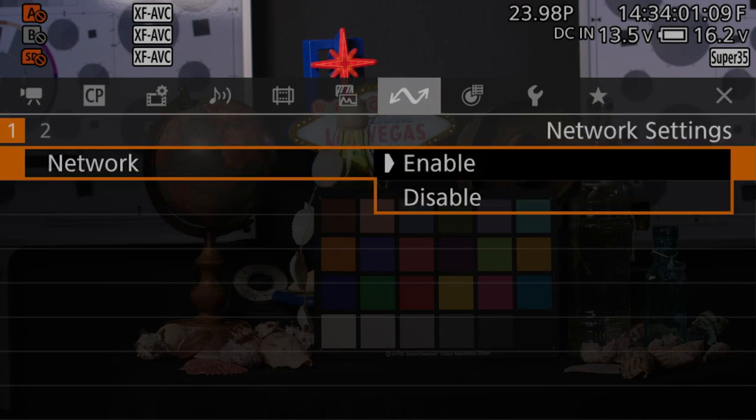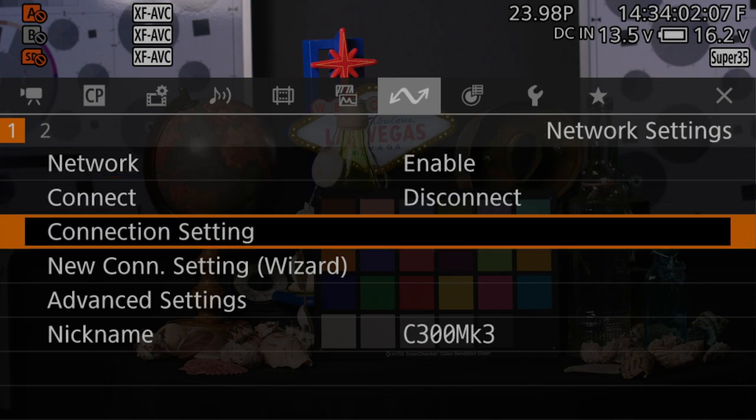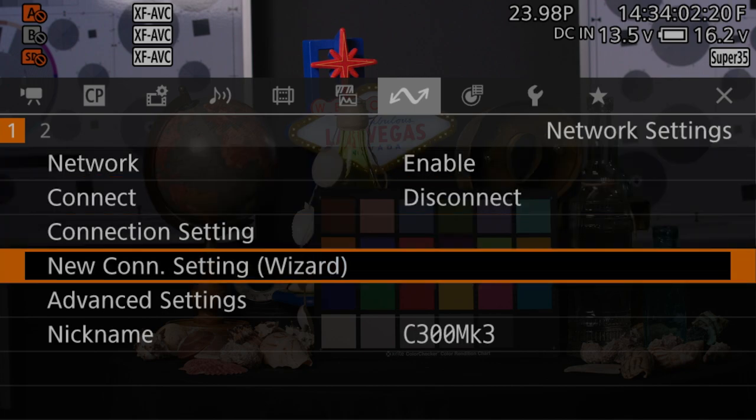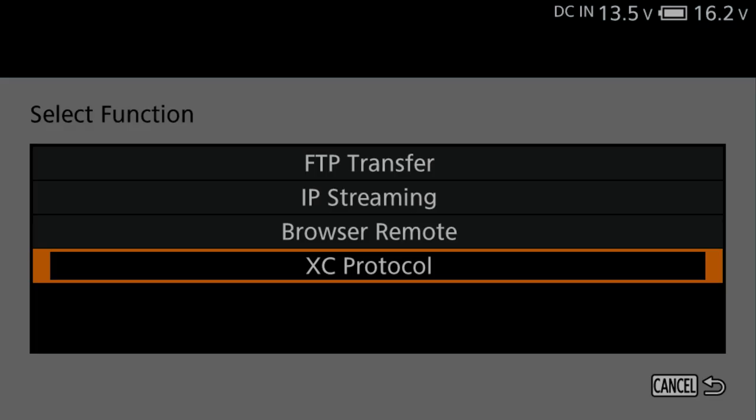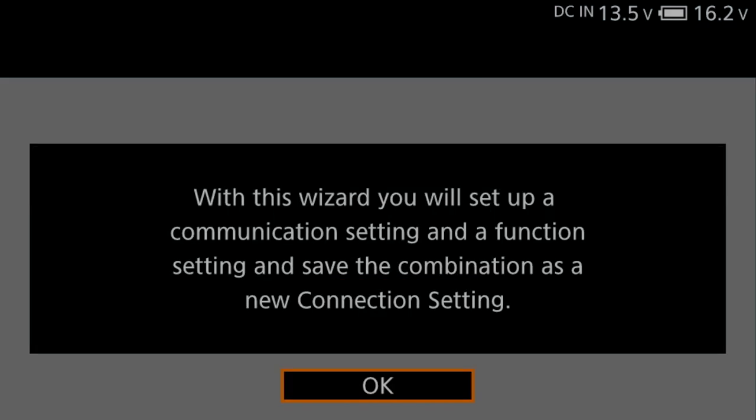Select Enable. Select New Connection Setting Wizard. Select XC Protocol. Confirm a new connection setting. Press OK.